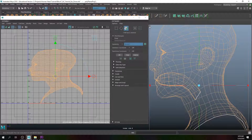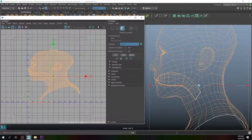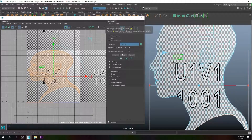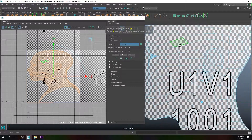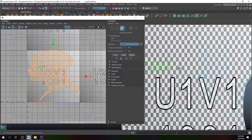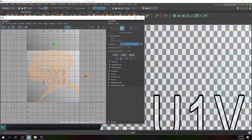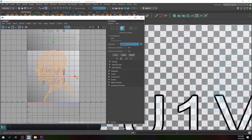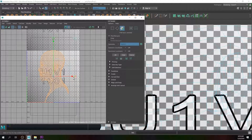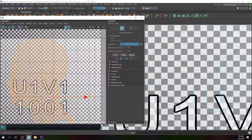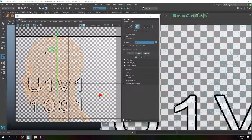Next, we want to work on the character's neck. I'll enable the checker map — press 5 in the side view — and you can see that the square textures are really off. I'll click on that square and scale it down so that it's a perfect square shape.